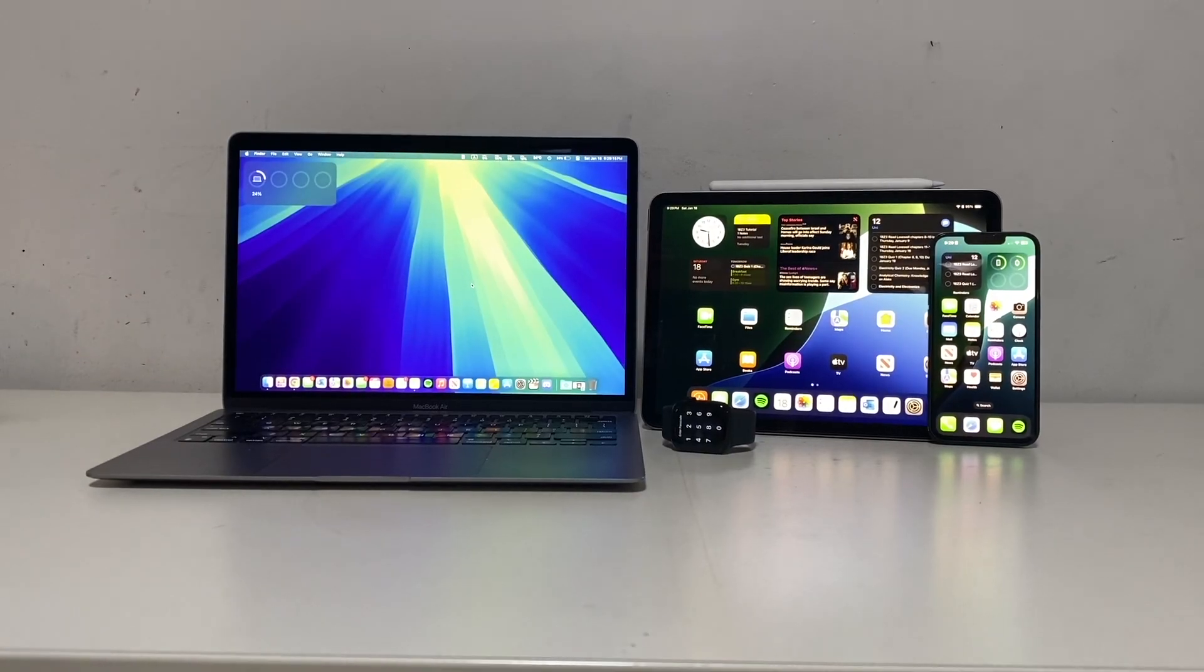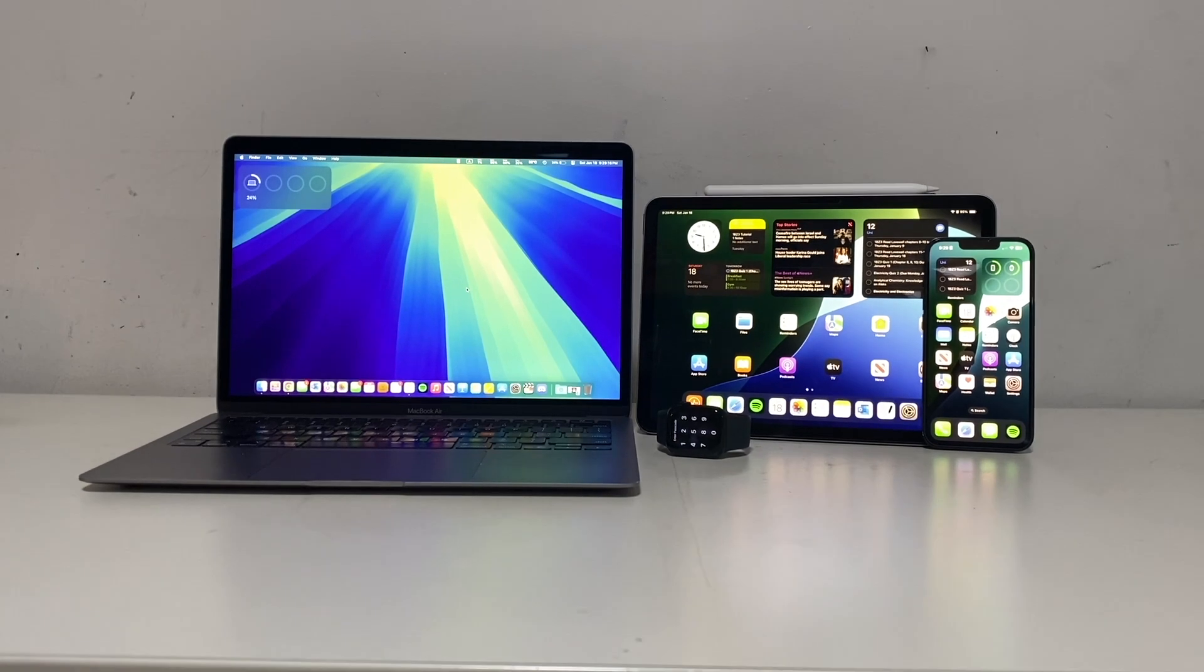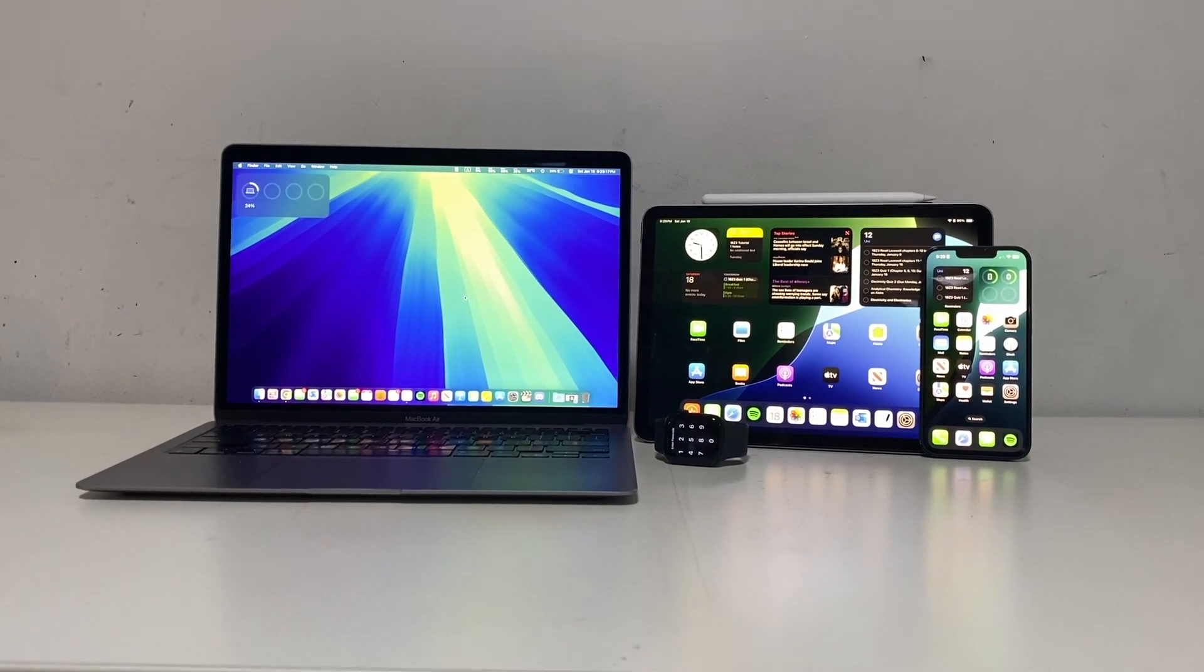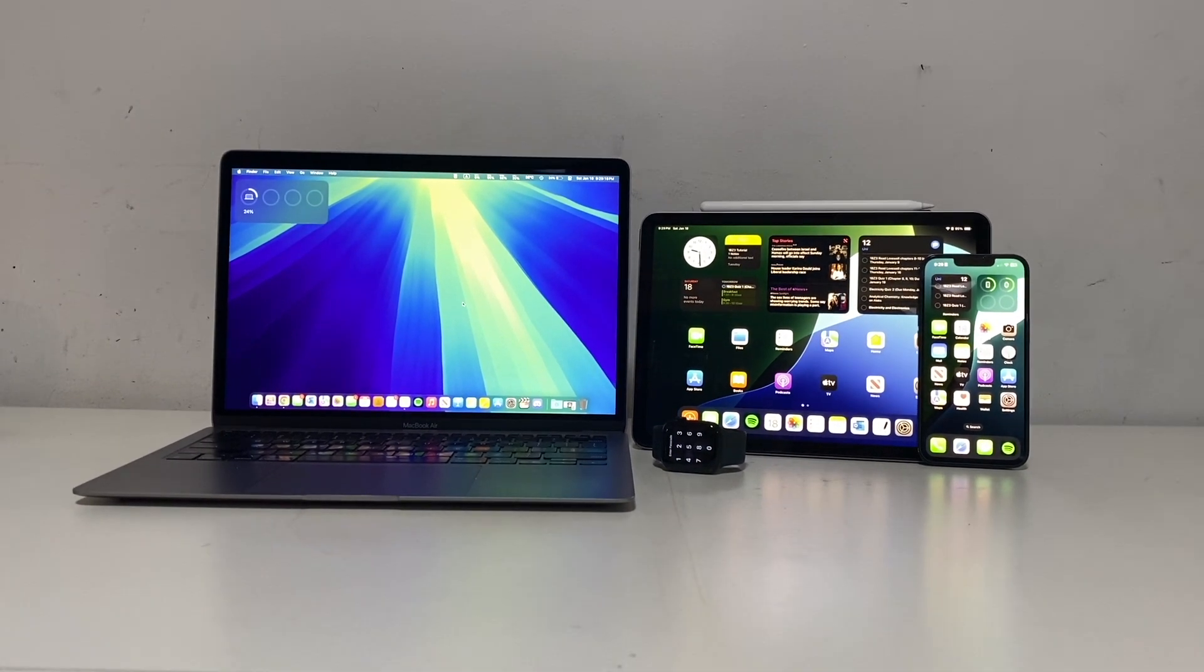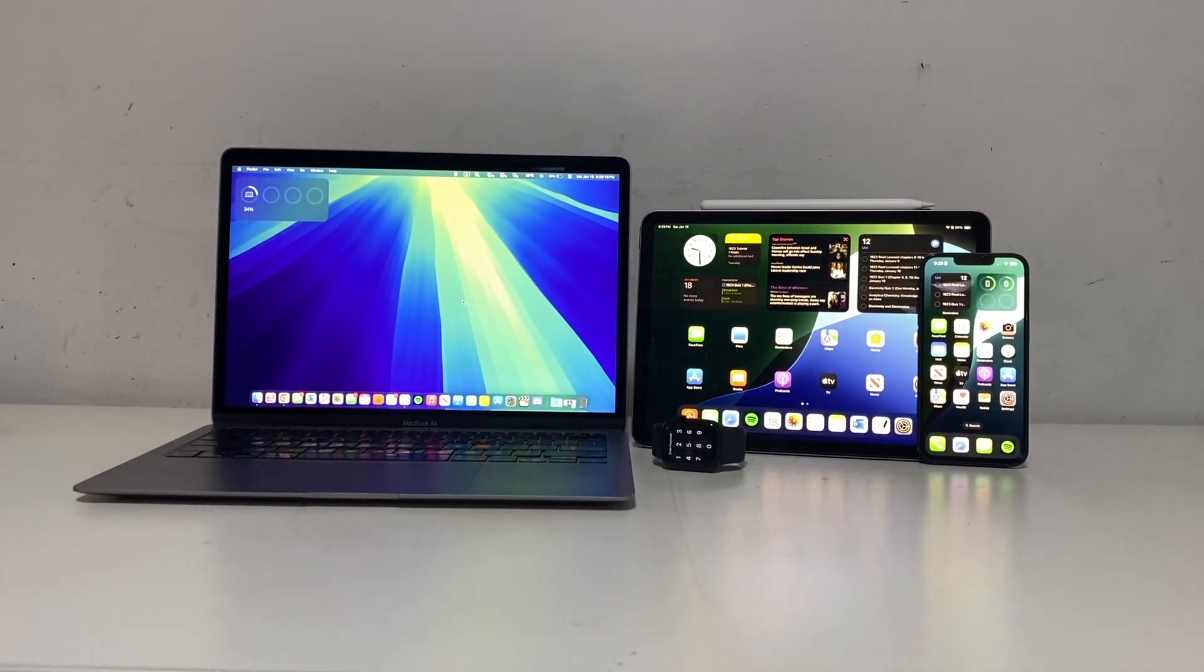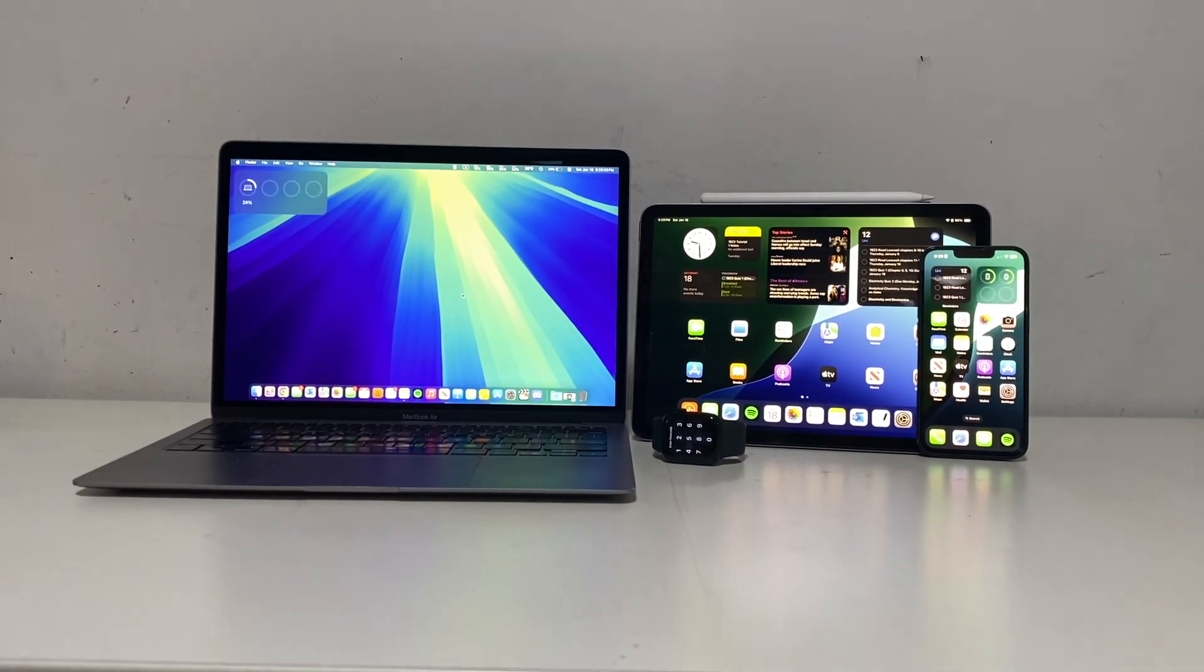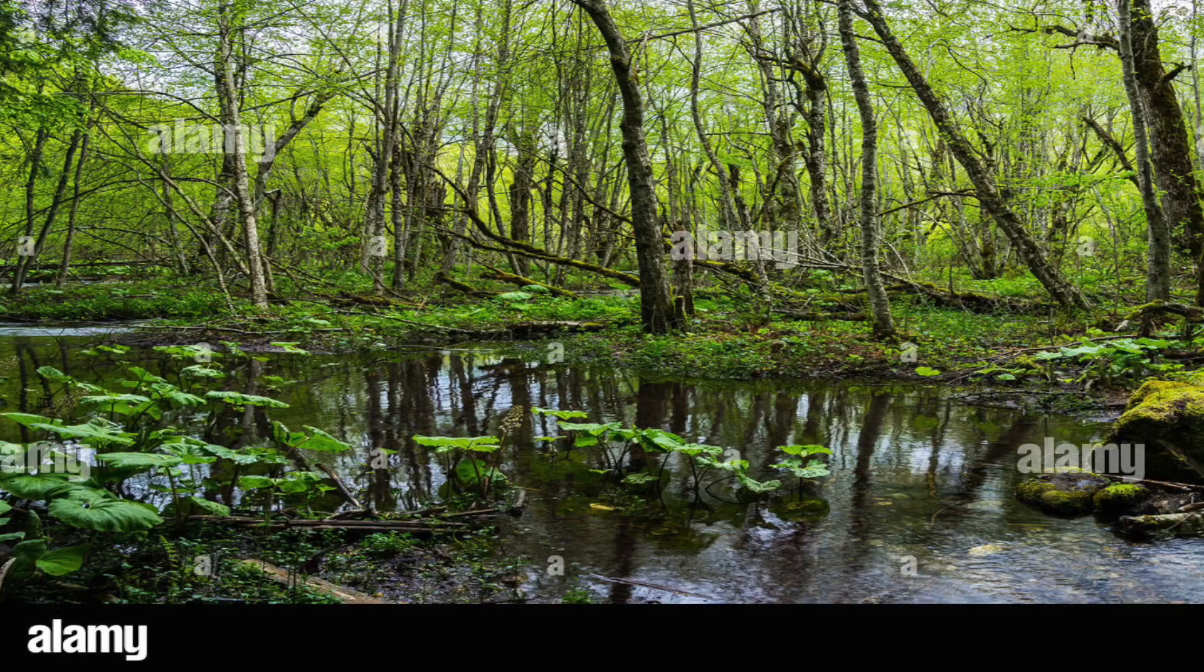So Apple makes a whole bunch of products right? The iPhone, the Mac, the iPad, and when you combine all these products together, it becomes more of an experience rather than just these random devices that you have. They become an ecosystem.